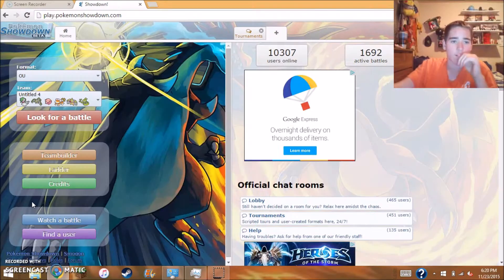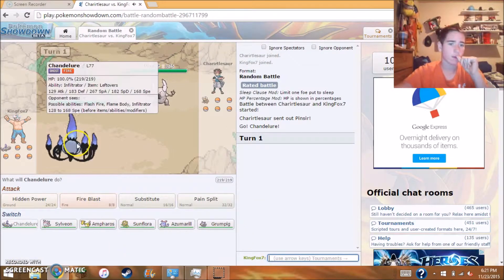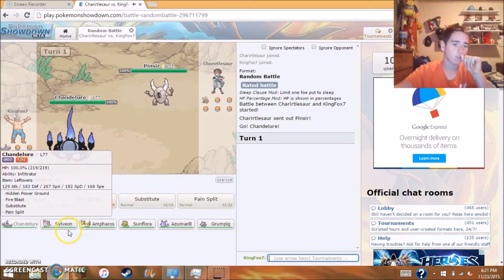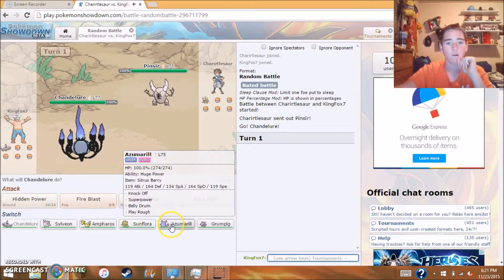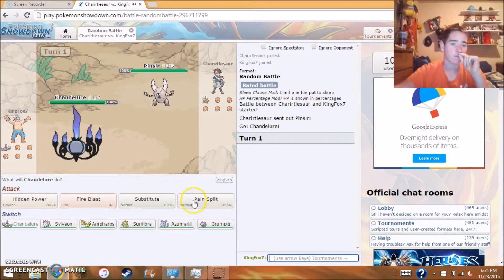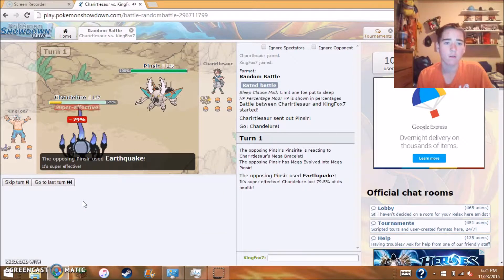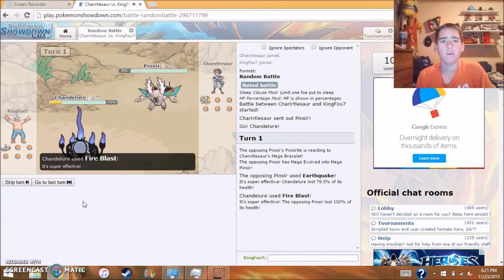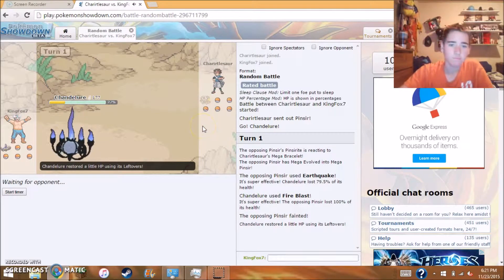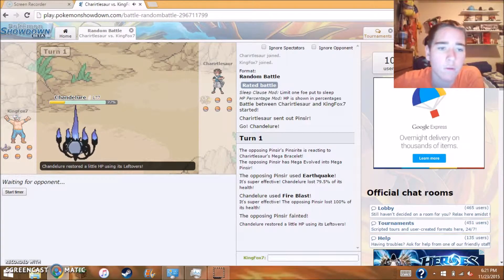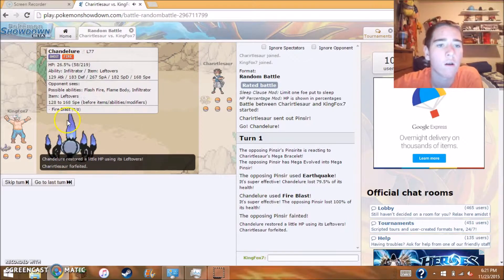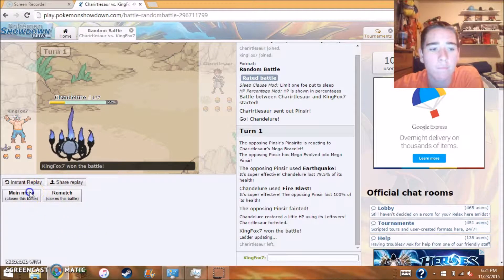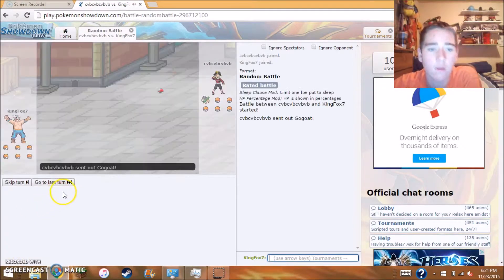Alright, I'll be right back for our next battle. Hey YouTube we are back and I decided to do a random battle. I have Chandelure, Sylveon, Ampharos, Simisage, Florges, Azumarill and Grumpig. He sent out a Pinsir. Let's go for Fire Blast. He's mega, Earthquake. Oh we live! How on earth do we live an earthquake from a mega Pinsir? Oh he forfeit. So start another battle.